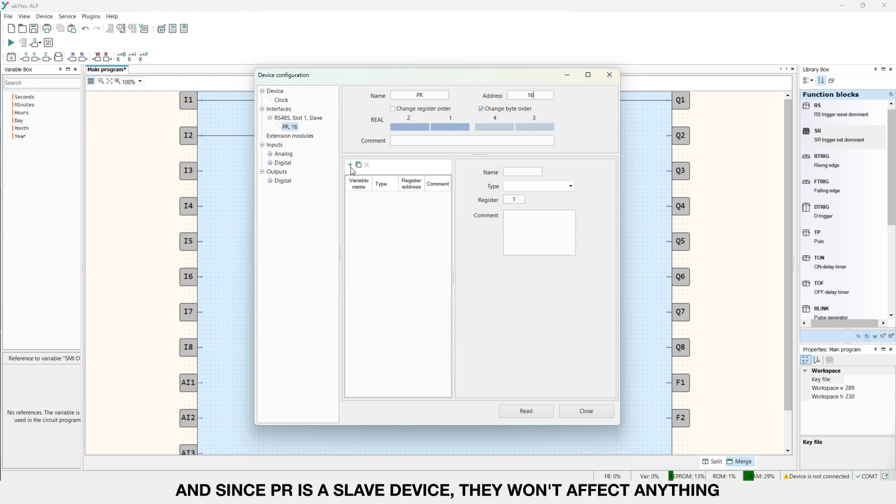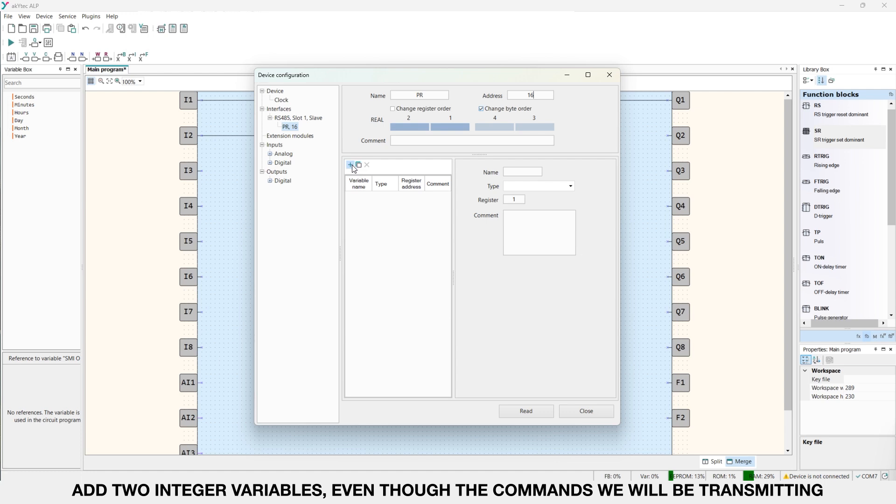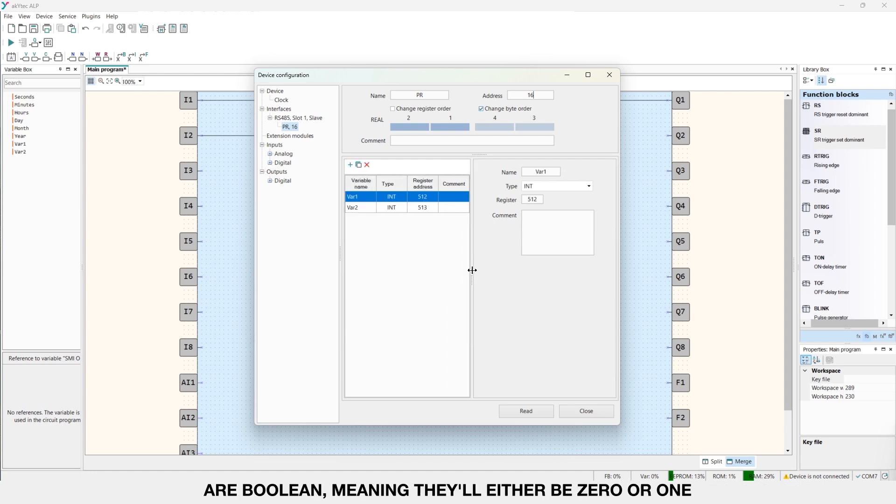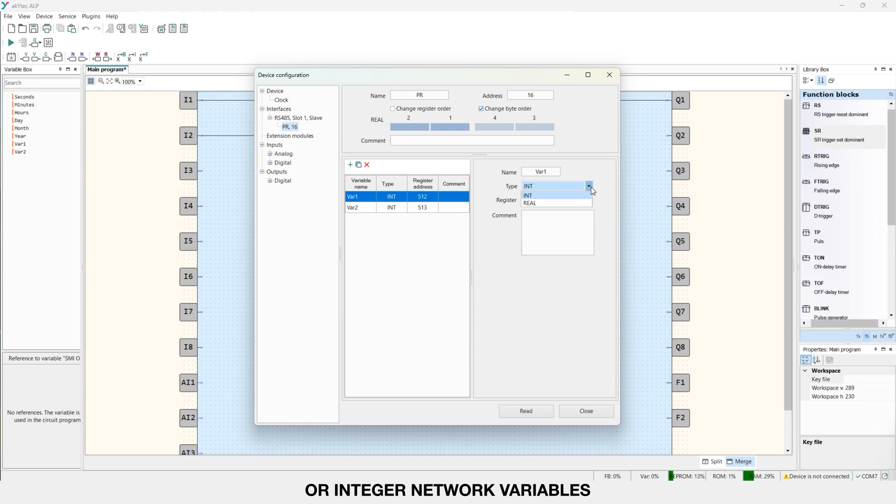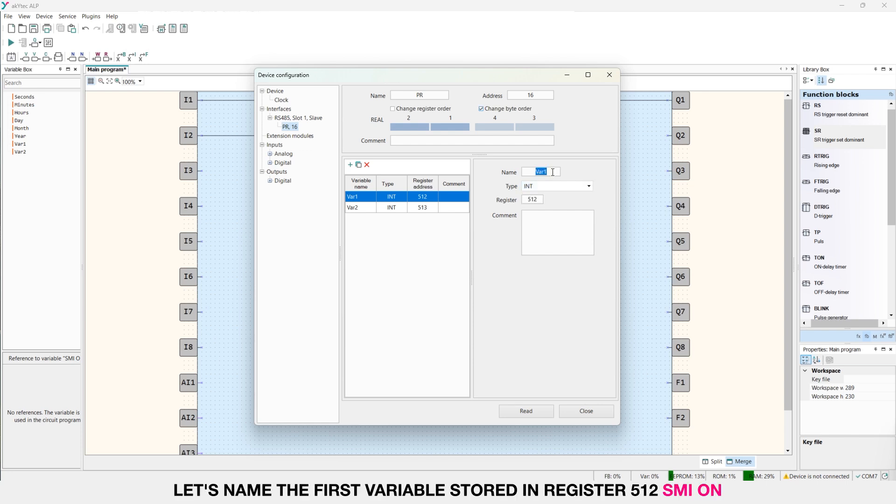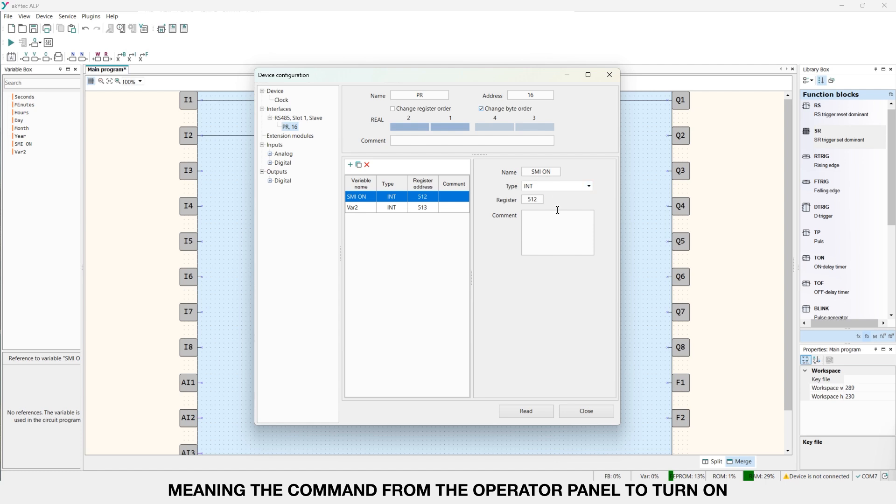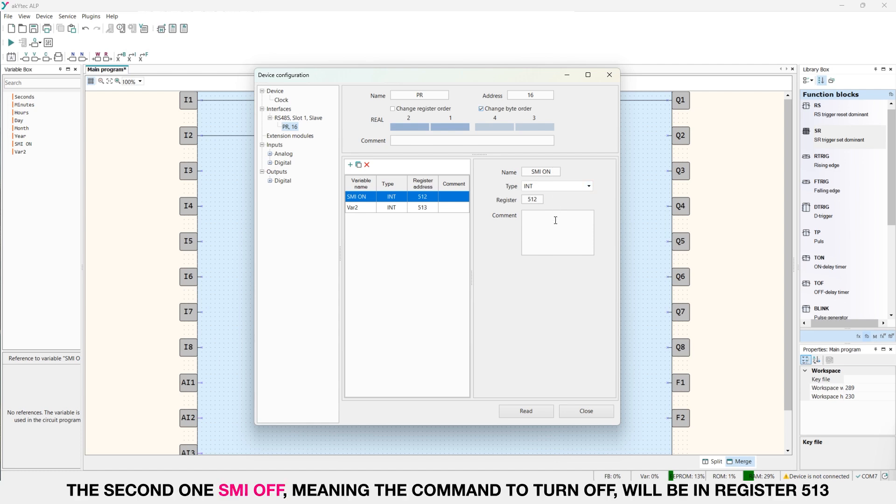Add two integer variables even though the commands we will be transmitting are boolean, meaning they will either be 0 or 1. This is because the PR as a slave device can only work with real or integer network variables. Let's name the first variable stored in register 512 SME on, meaning the command from the operator panel to turn on. The second one SME off, meaning the command to turn off, will be in register 513.